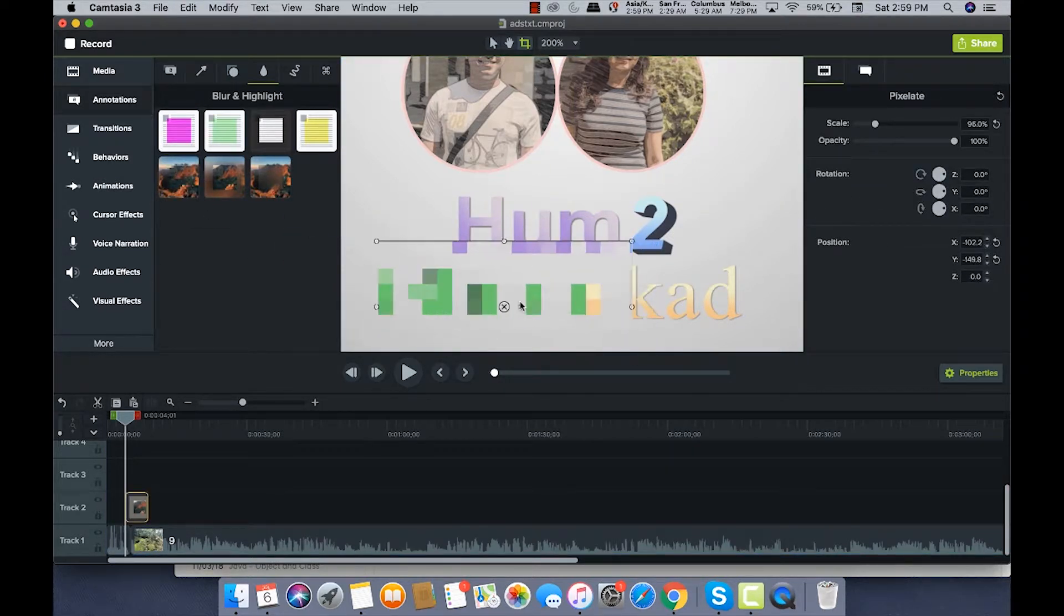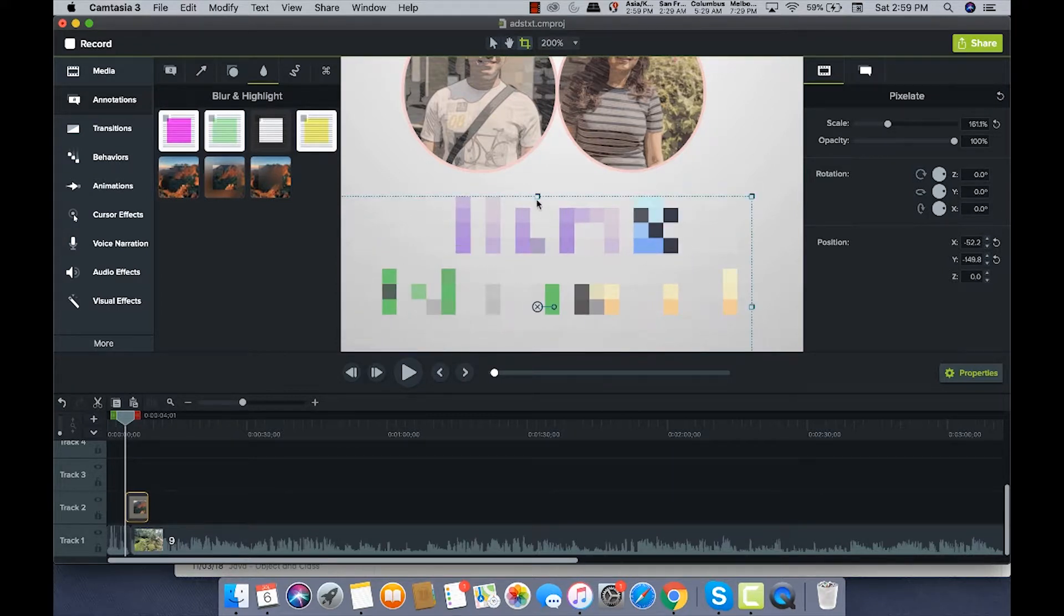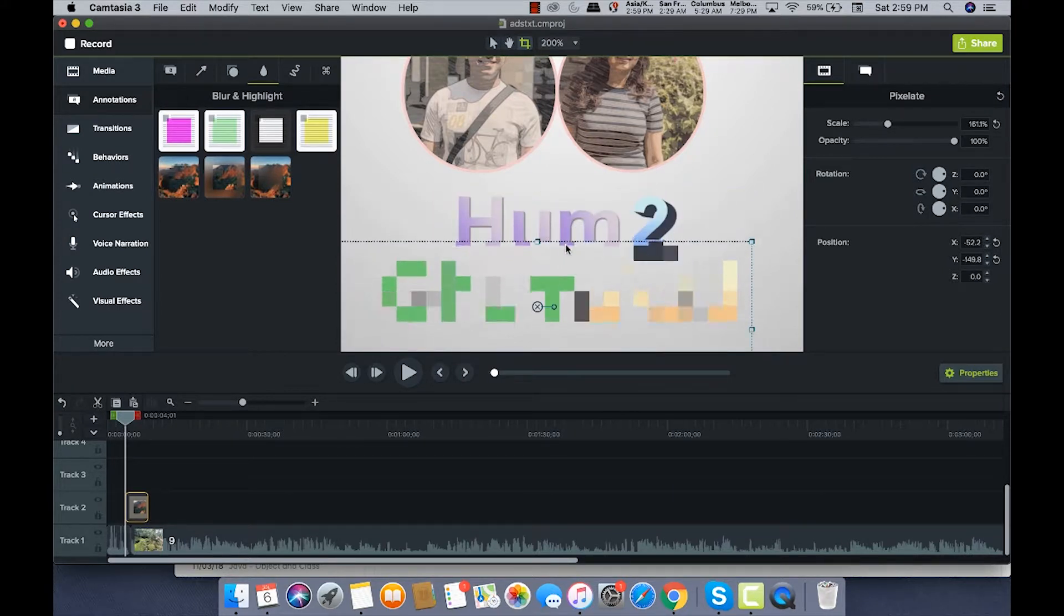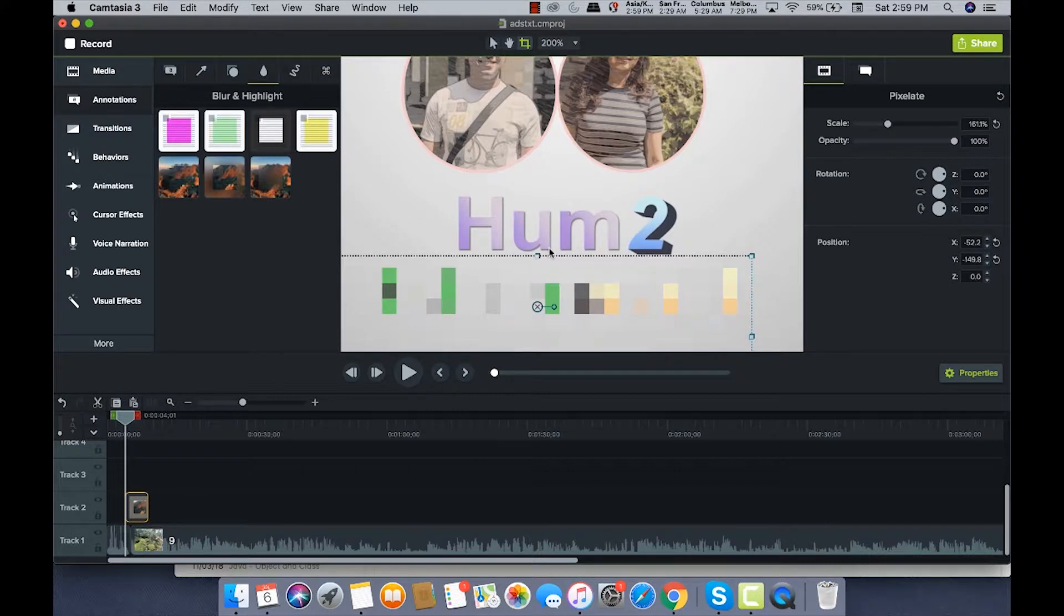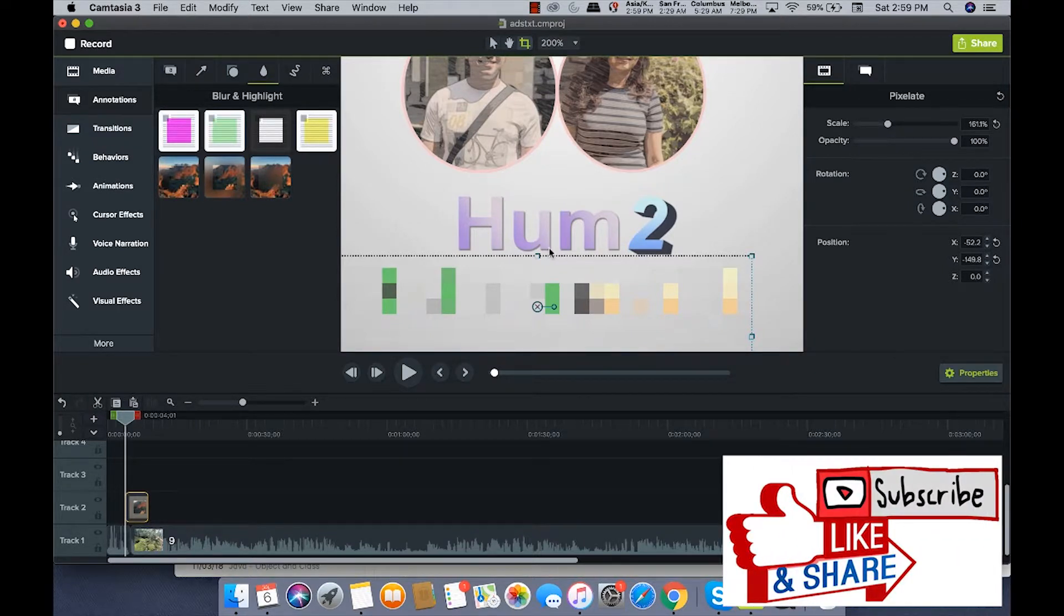Okay, that's how you can blur the text and the faces in the video.